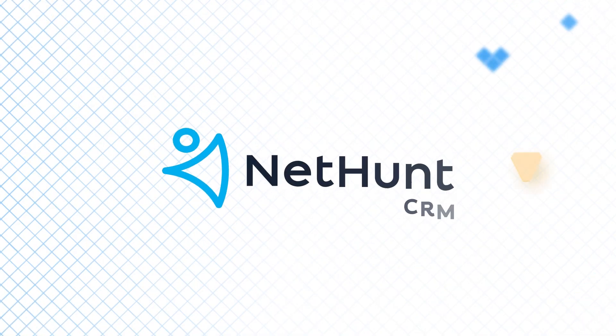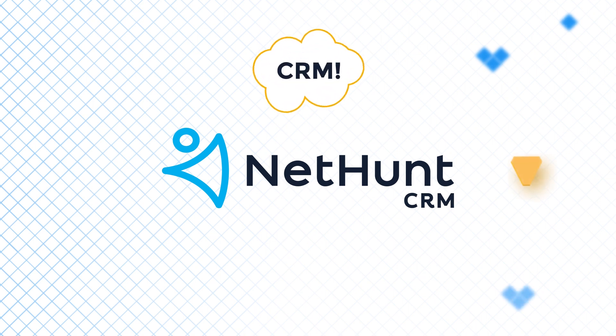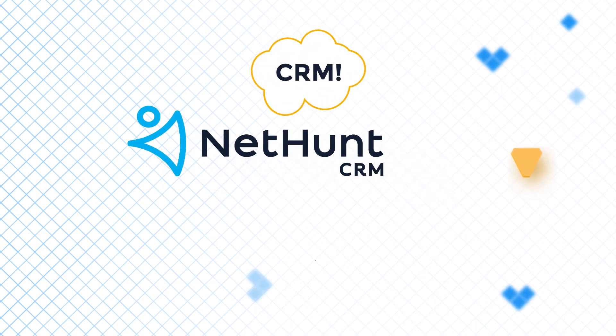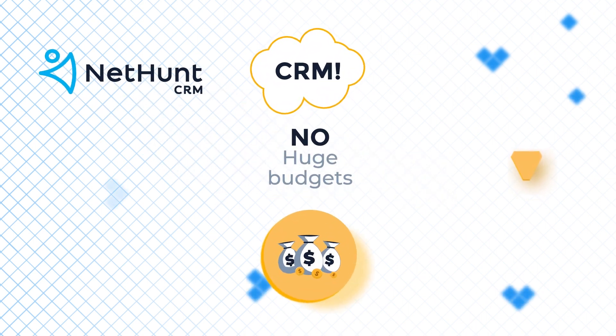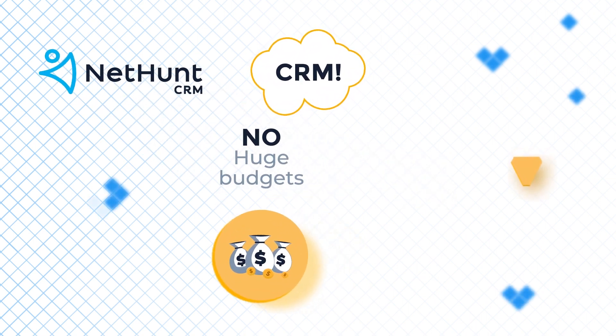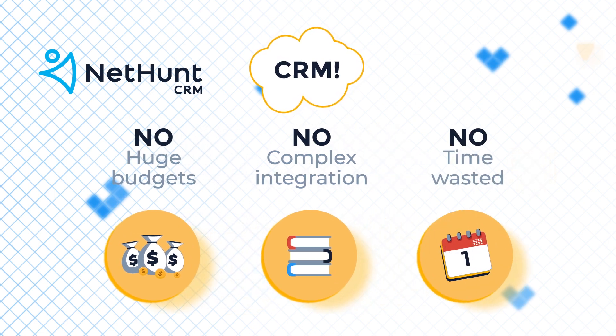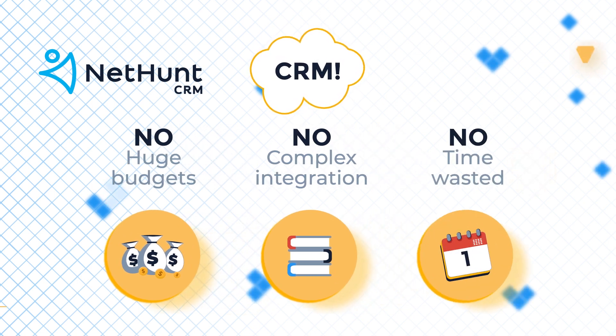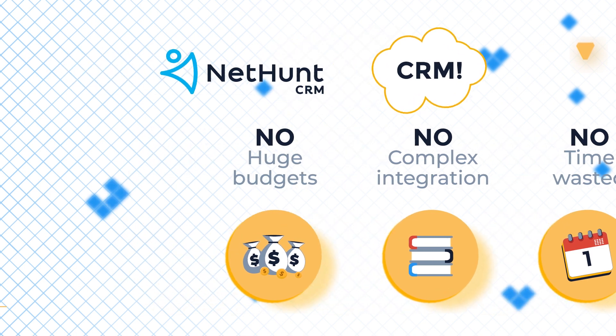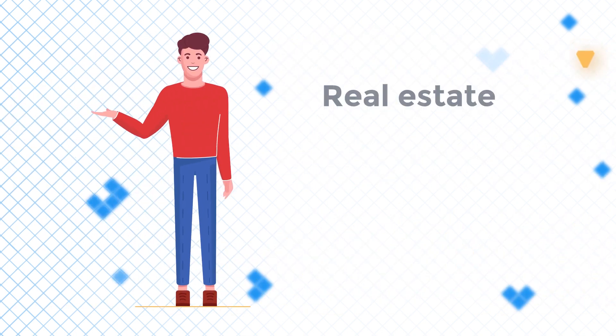We built NetHunt to help your business grow without spending huge budgets, without hiring CRM experts, and without wasting months on something that simply doesn't work for you.